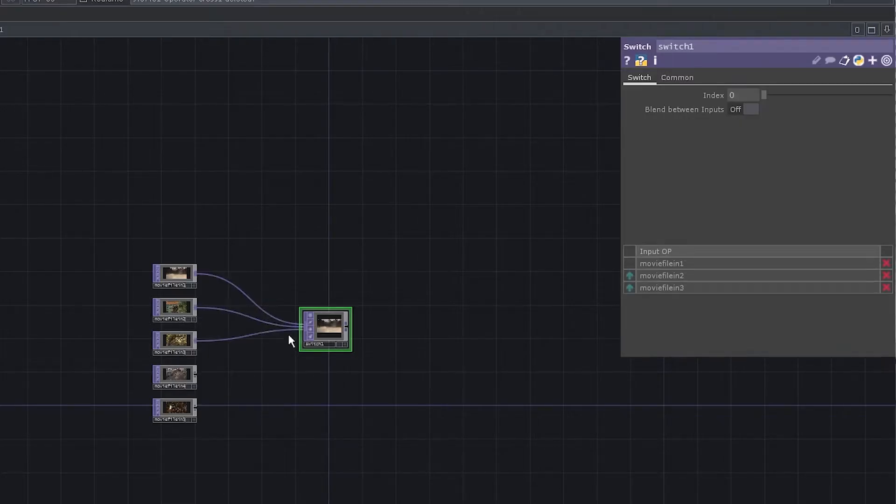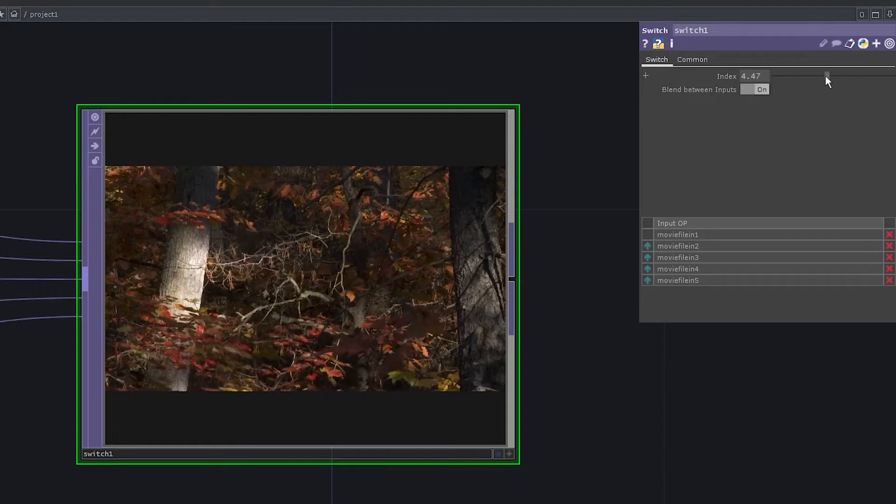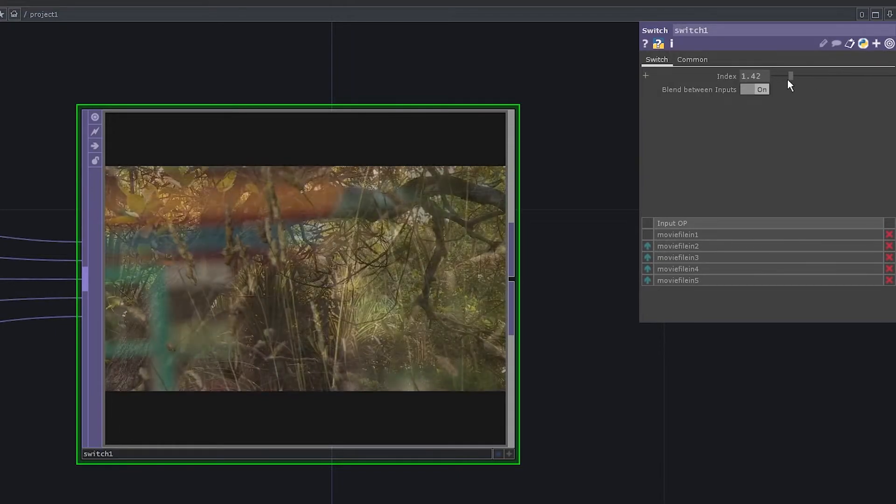Some of you might say just use a switch top and enable blend between inputs option. Well, the problem with that is if I want to go all the way from input 5 to input 1, I get to see everything that's in between, which is not what I want.